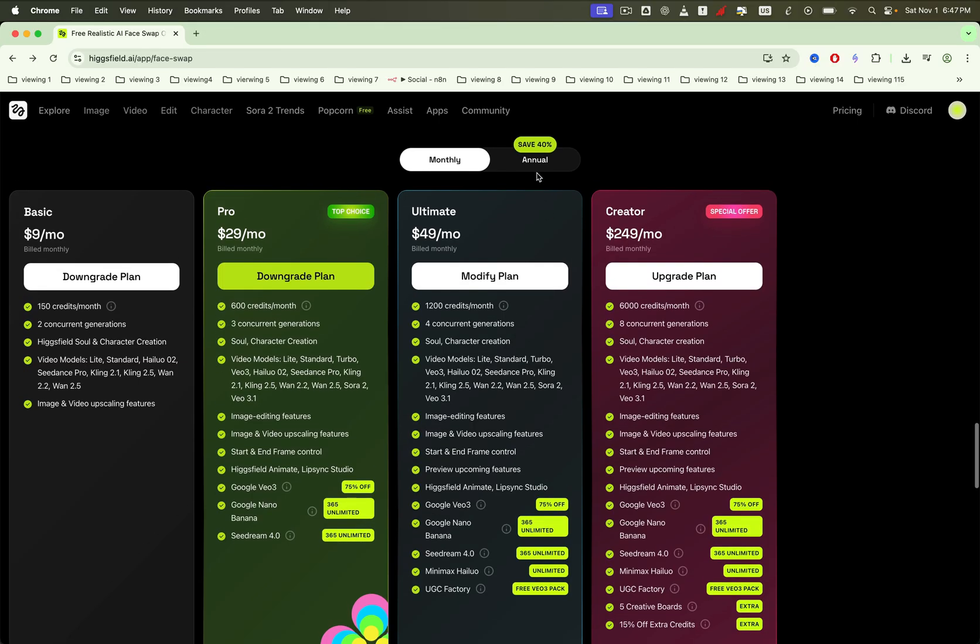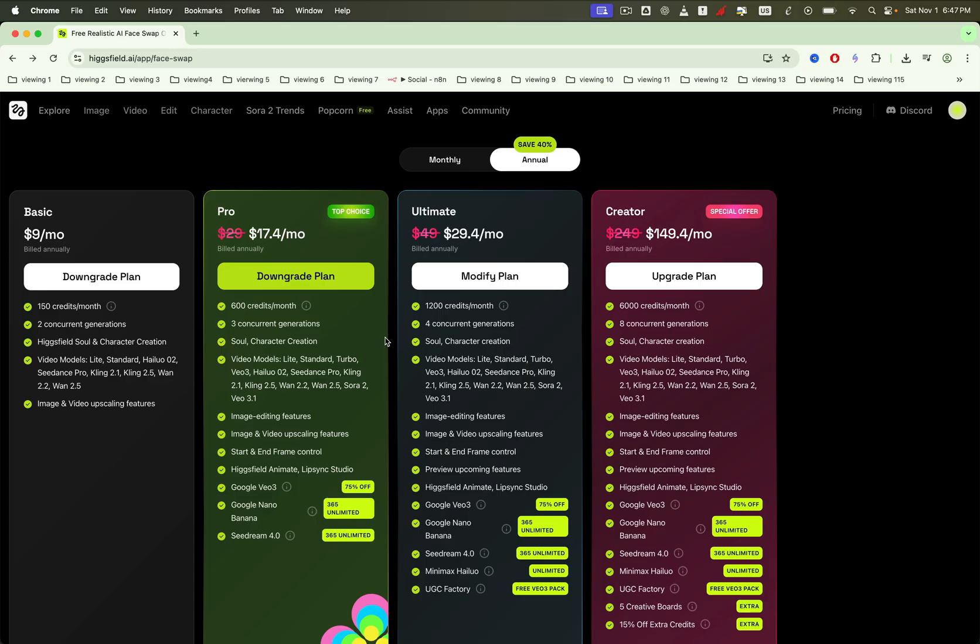Pay annually, and the price drops to $17.40 a month, which is a fantastic deal for the quality you get.